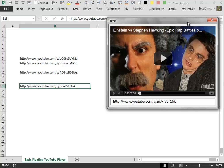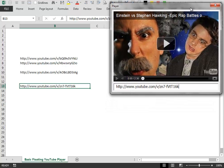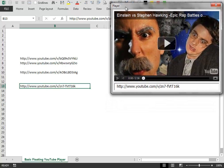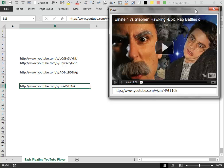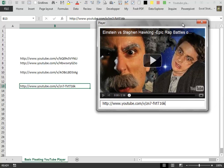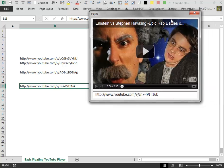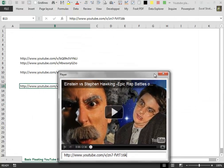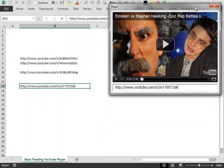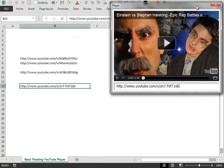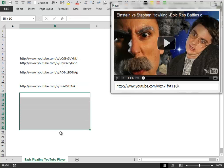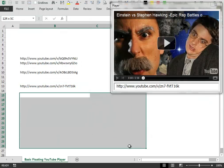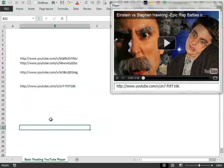This kind of user form is floating. It means that you can move it around the spreadsheet wherever you want and you can still work inside the spreadsheet.